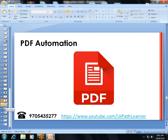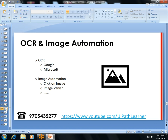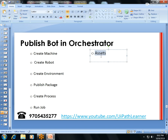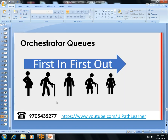PDF automation: how to read and write PDFs. Reusable components: creating reusable workflows. OCR — Optical Character Recognition — for reading text from images, and image automation. Then Orchestrator: how to publish a robot, schedule bots, run on demand through jobs, create assets, set values to assets in the cloud, and store credentials securely.